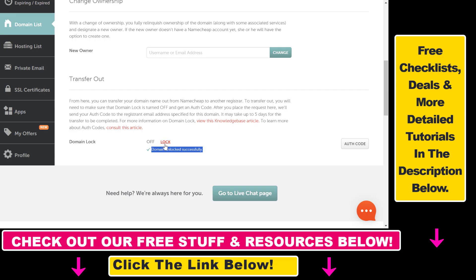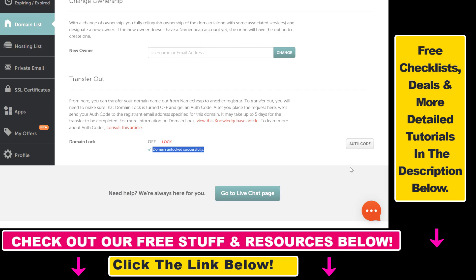If it's not, you have to click on unlock here. And then here's where we can get the auth codes. So if you have a GoDaddy domain, I also have a tutorial on how to get the auth codes in GoDaddy. But if you have a Namecheap account, you can get the auth codes here.